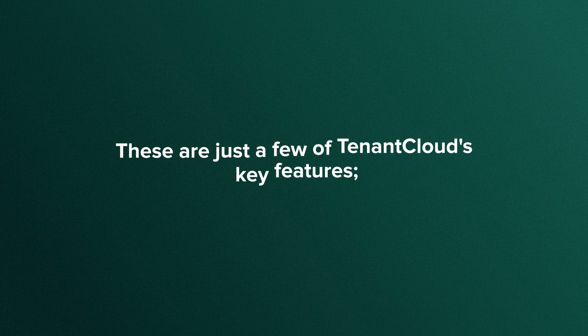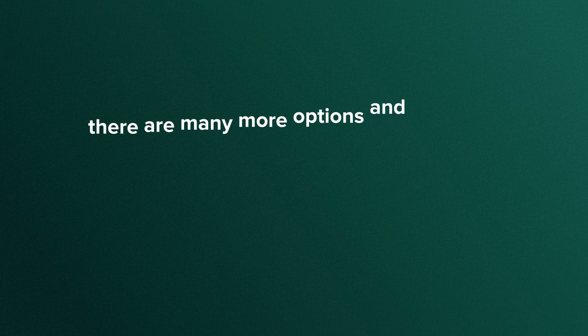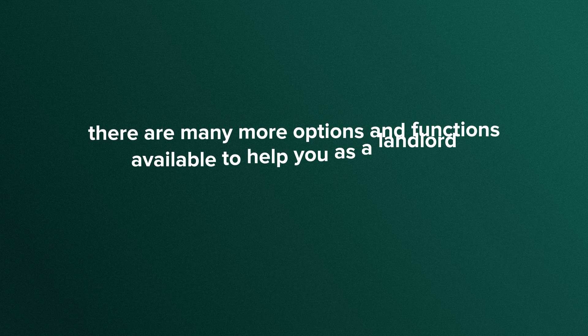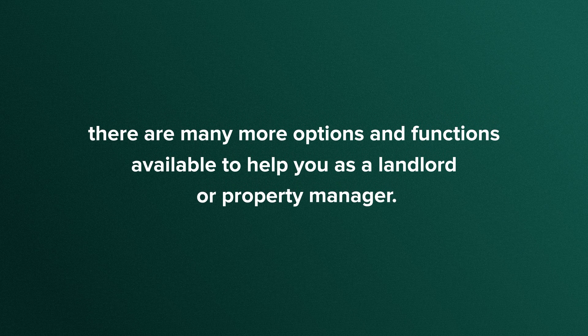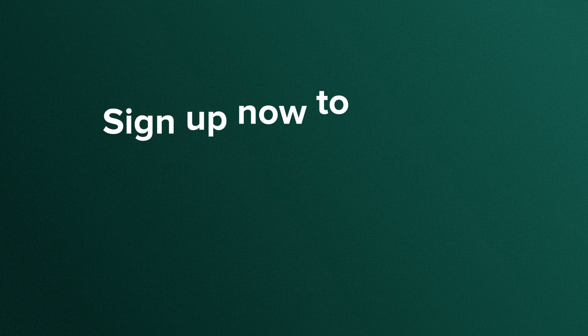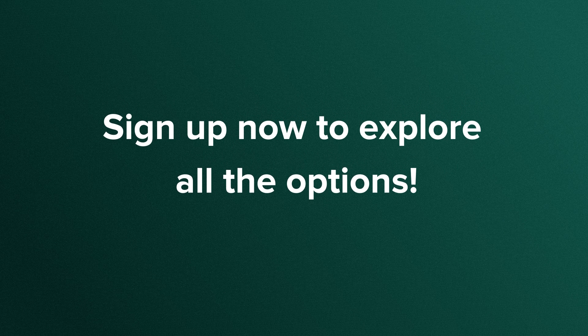These are just a few of TenantCloud's key features. There are many more options and functions available to help you as a landlord or property manager. Sign up now to explore all the options.